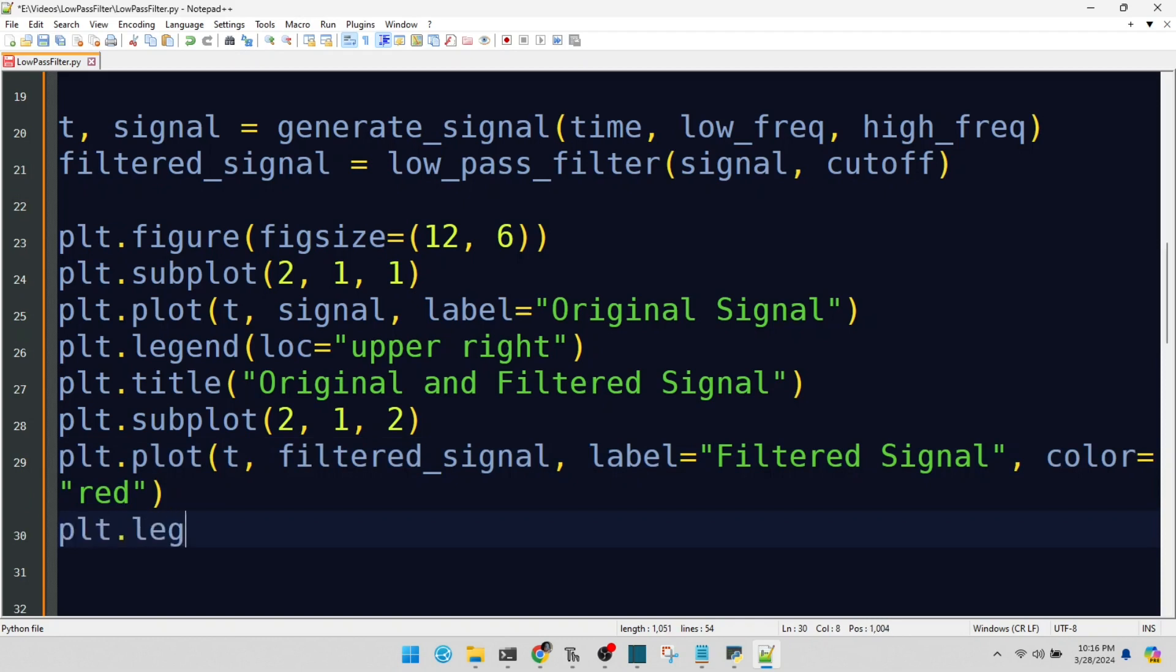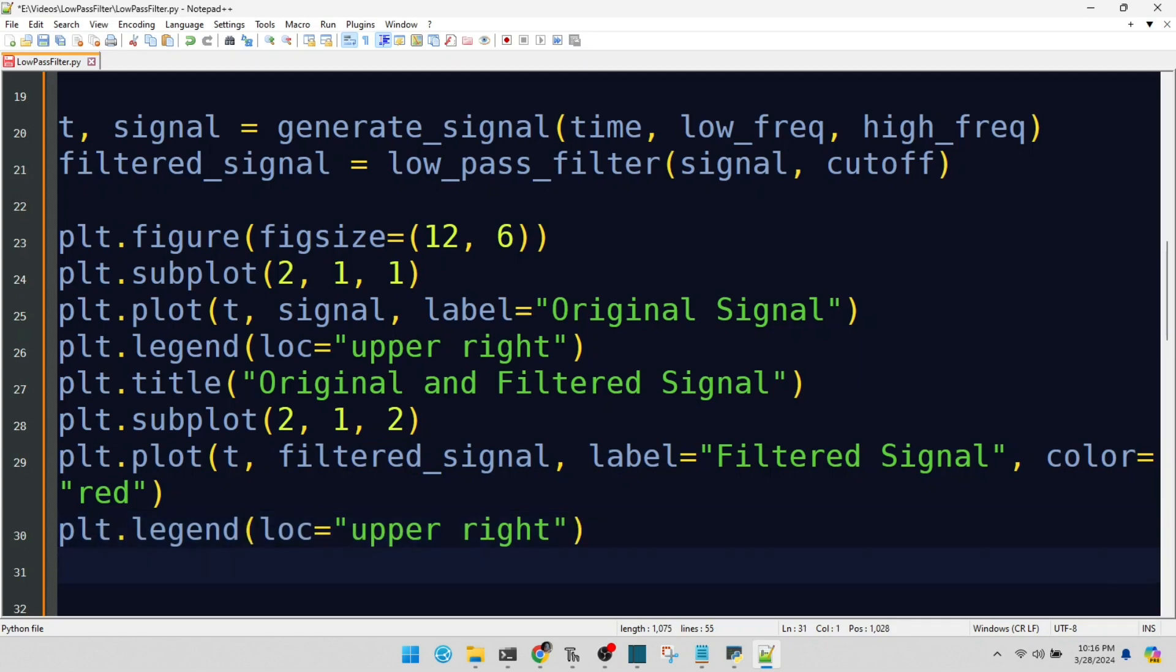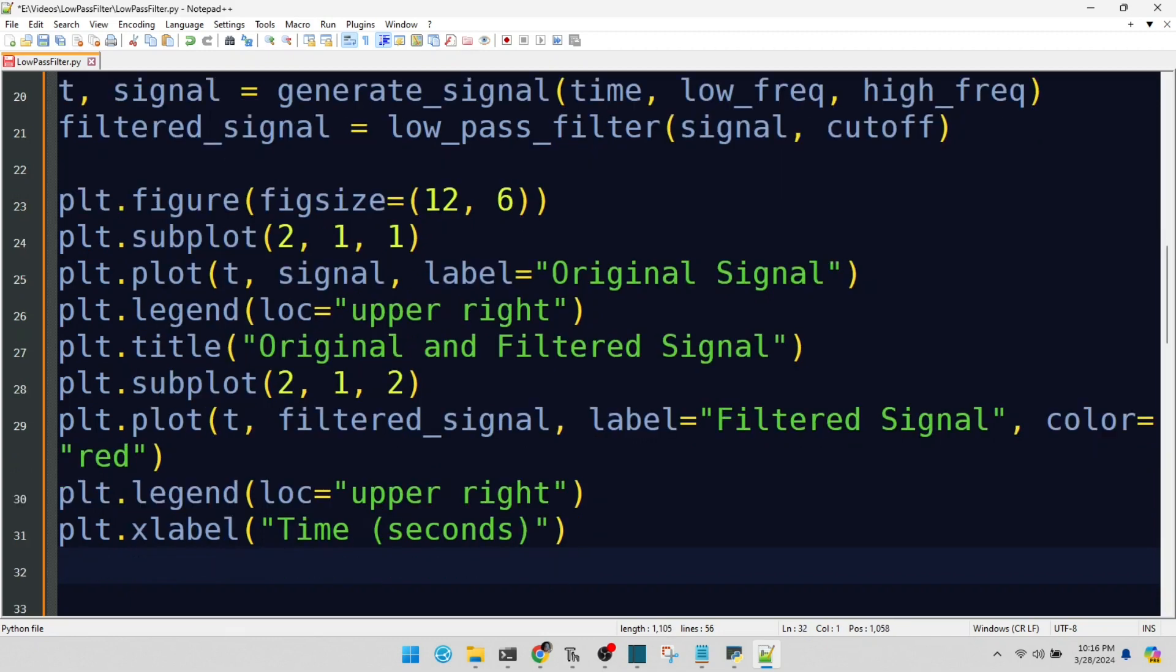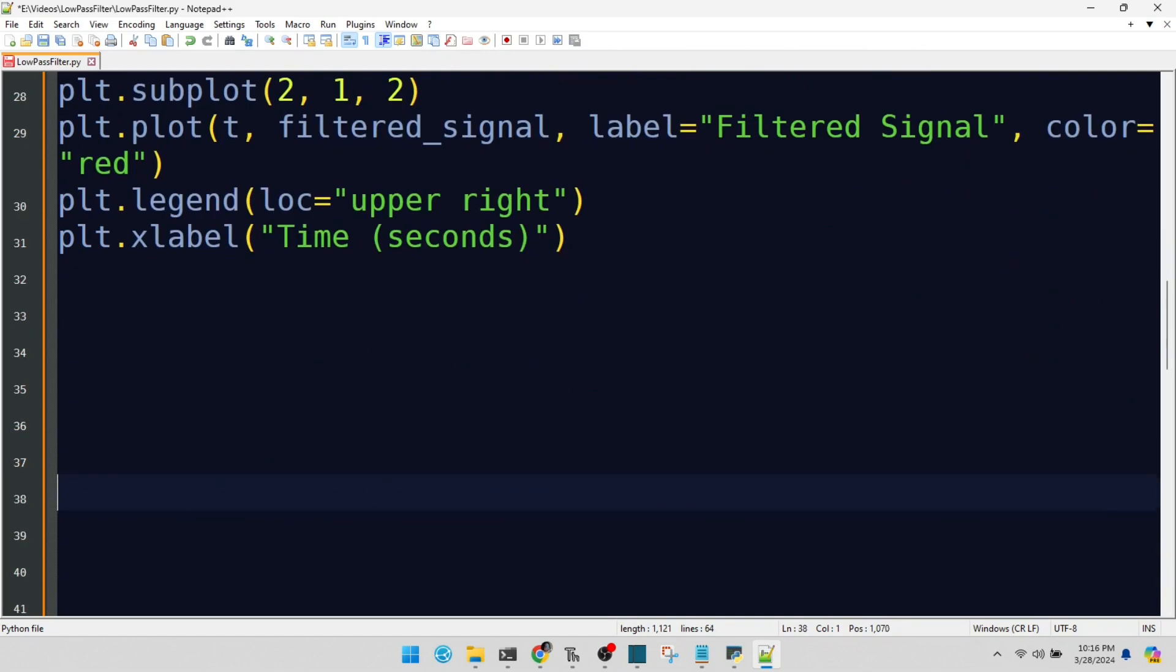Another legend, for clear communication. Labeling our x-axis. Time is the stage on which our signal plays out. Labeling our y-axes. Amplitude is the volume of our signal's voice.